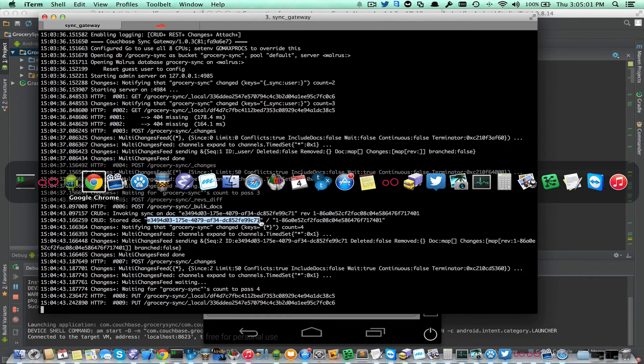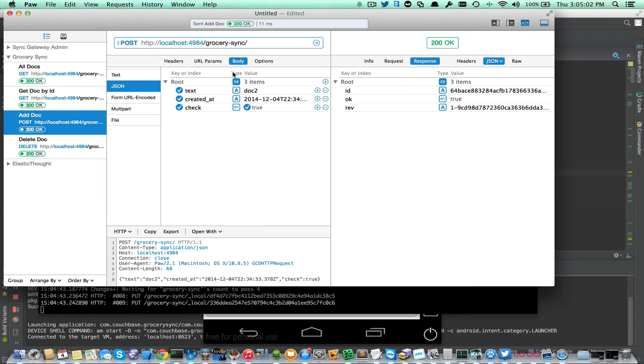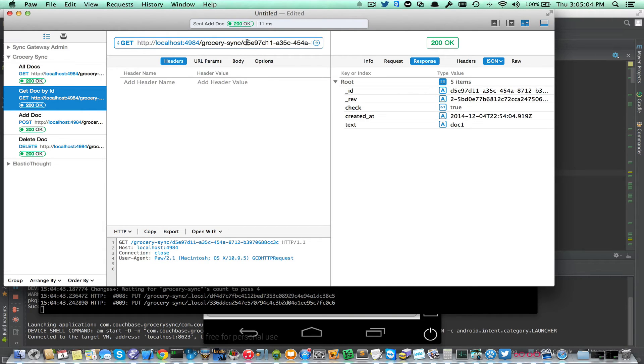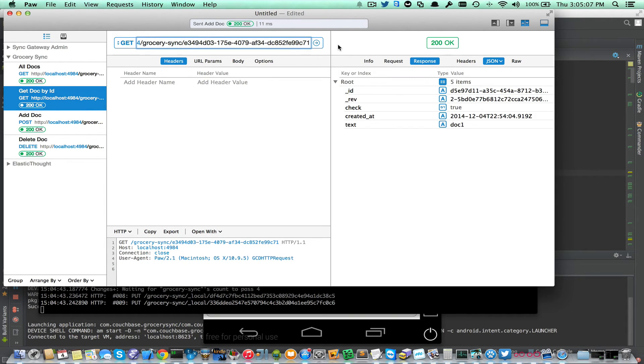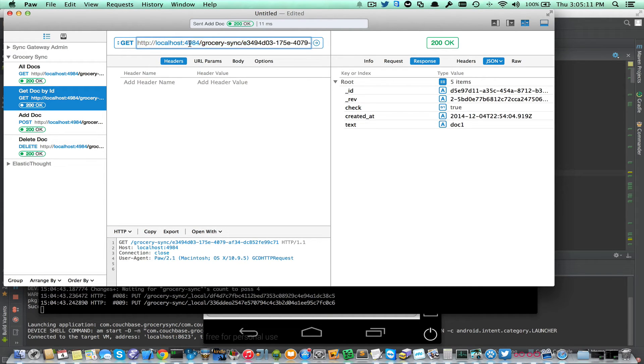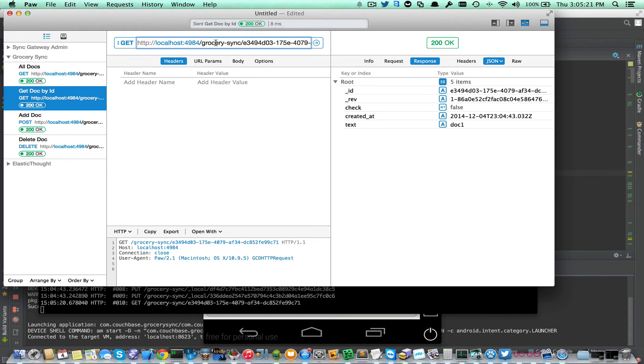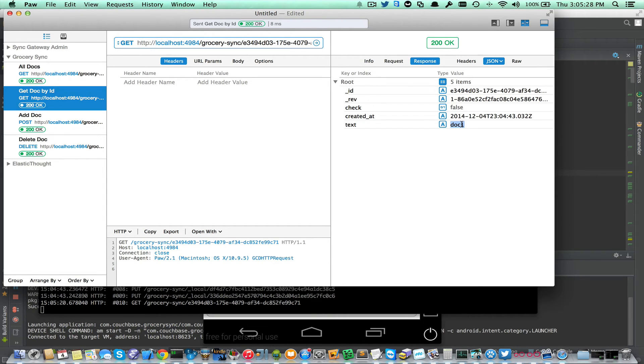Just to make sure that it got stored correctly, I'm going to do a REST API call against the Sync Gateway. It's running on localhost 4984. I'm using a nifty tool called paw, which is essentially just a glorified curl with a UI. I'm going to go ahead and get that document. And it returns this. And that's the text we entered, is doc1. That worked.